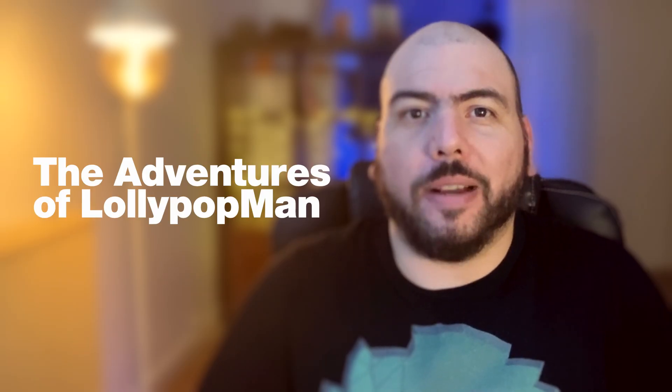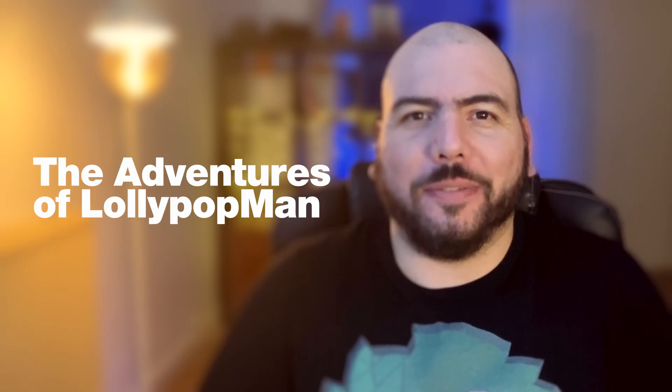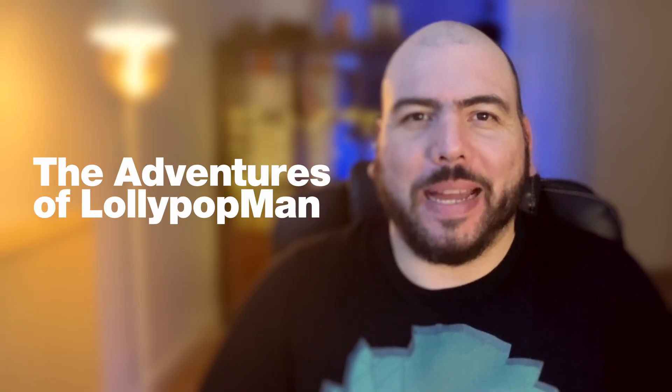In today's episode, we're going to talk about ways of making your playback faster in Blender. I'm Luciano and welcome to the Adventures of Lollipop Man.